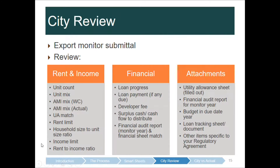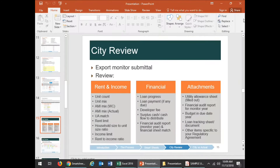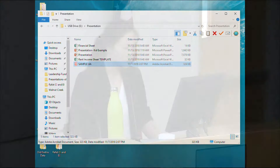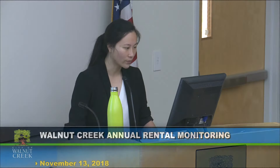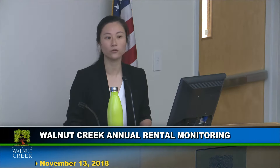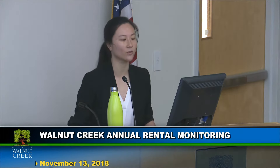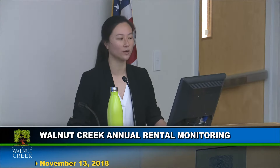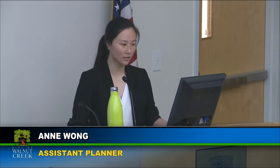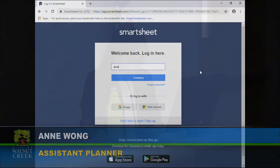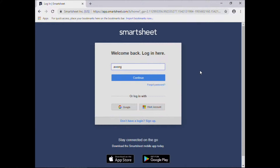Now I'll take you to the browser to go through what I just covered on the actual website at smartsheets.com. Click login and enter your email.